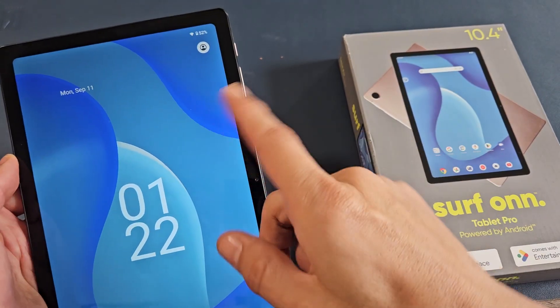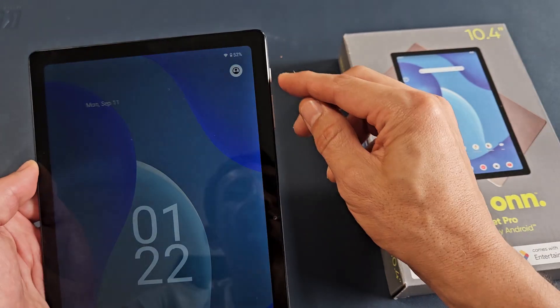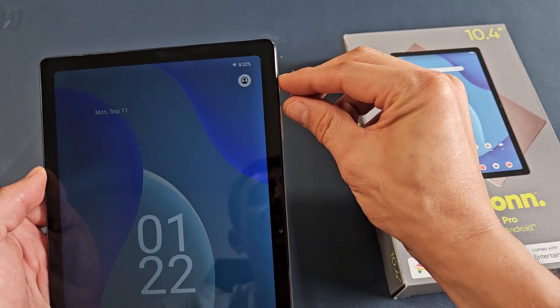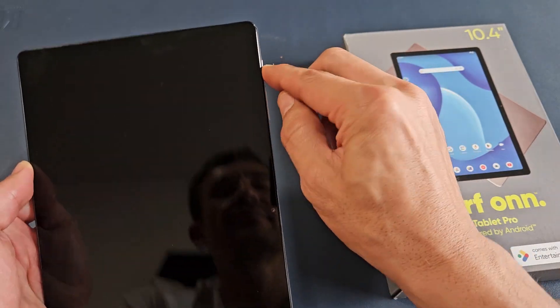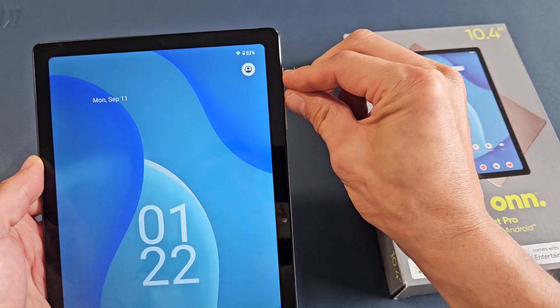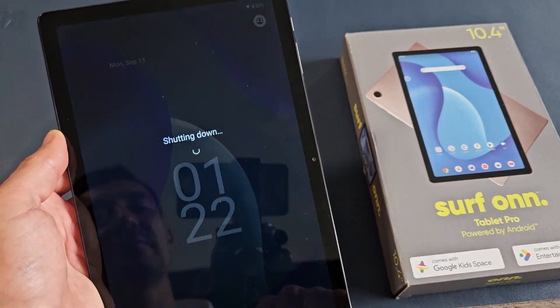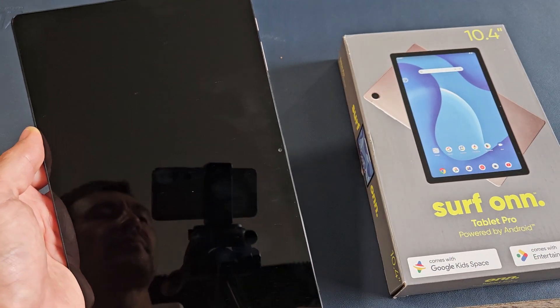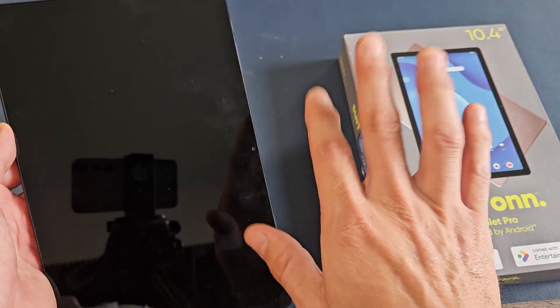So the first thing we got to do is go ahead and turn it off. So volume up, volume up, power, volume up, power. Just press both and then we're going to power off.